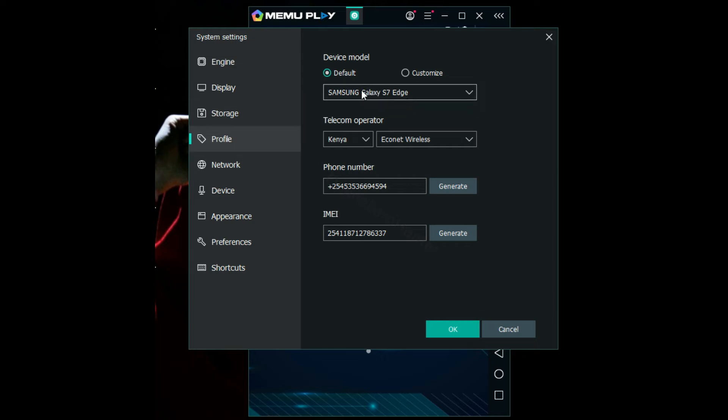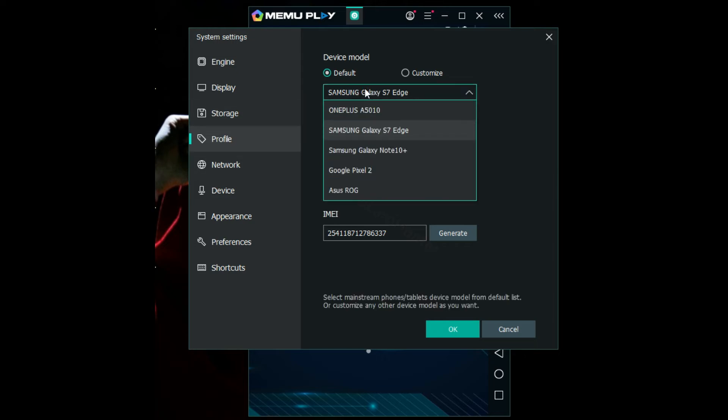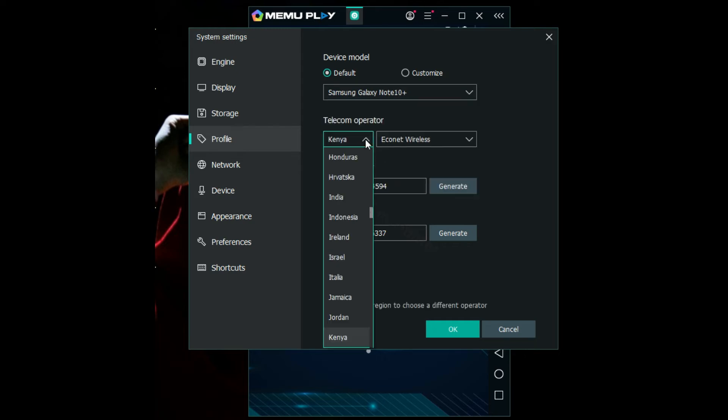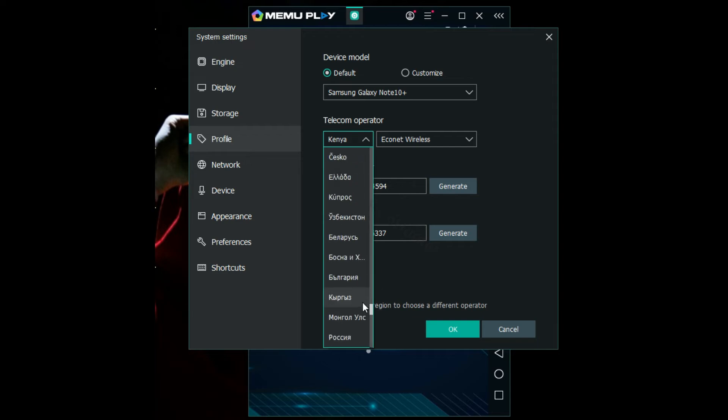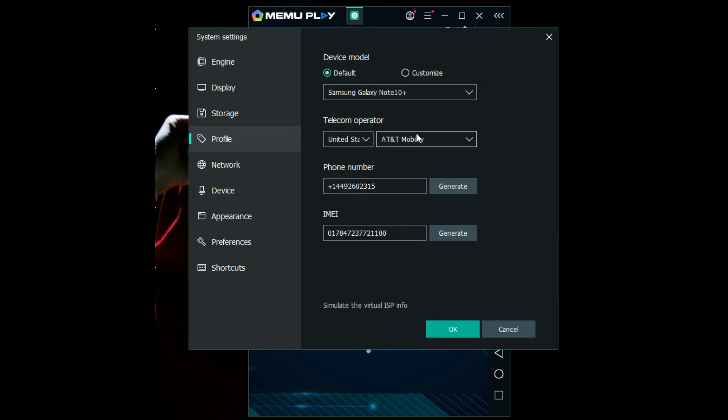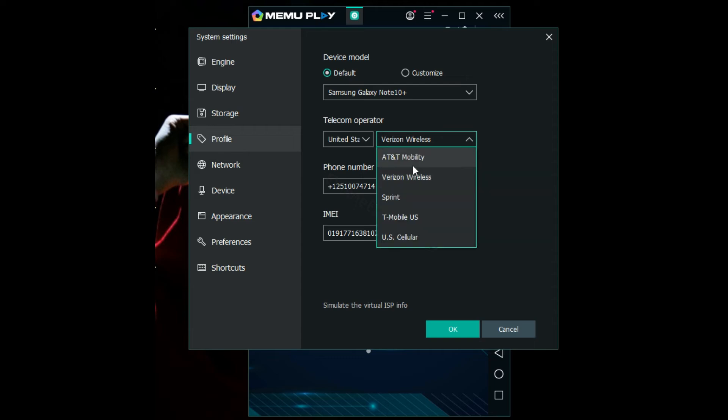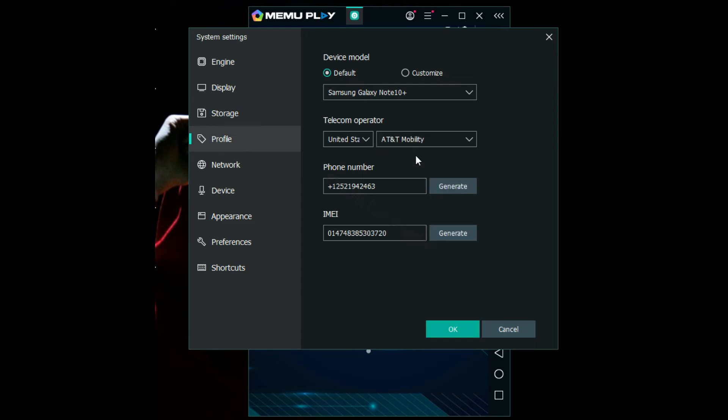Now you can choose the device you want. For example, you can choose Samsung Galaxy Note 10. Then you choose Kenya, I mean United States, or whichever country you're working on. Then you can choose any ISP you want. For example, you can choose Verizon Wireless or AT&T Mobility. Then you can even generate a fake number associated with your phone.